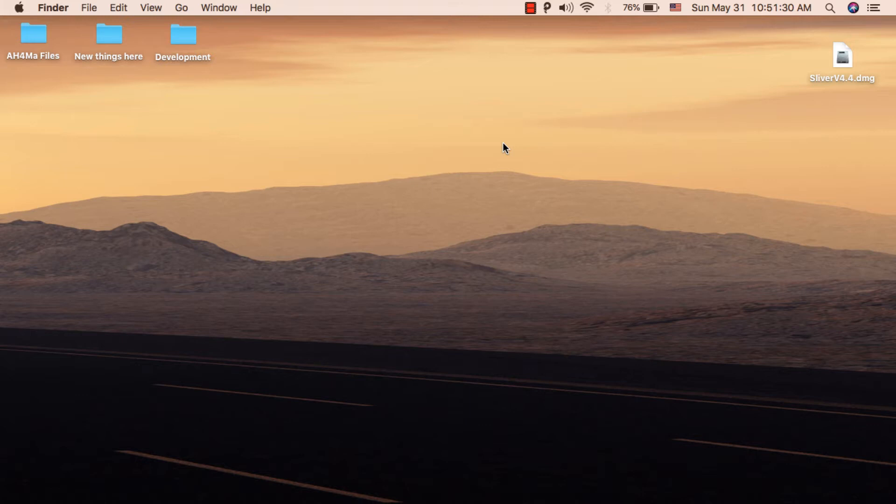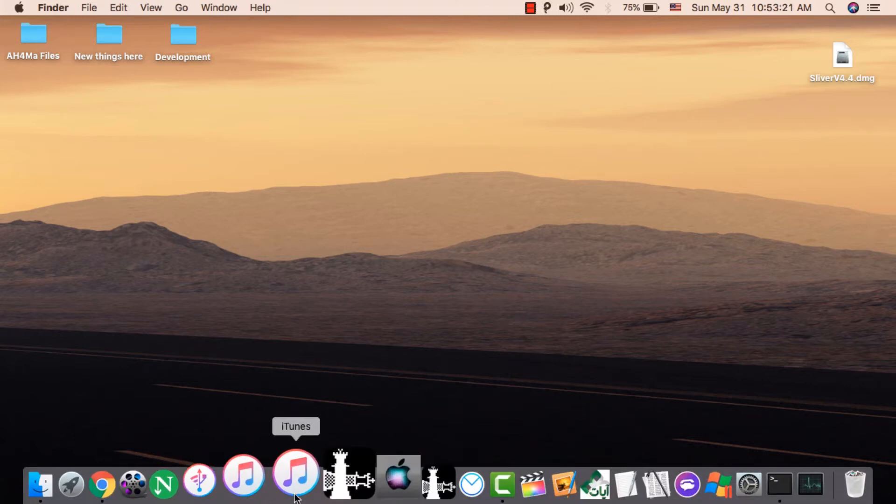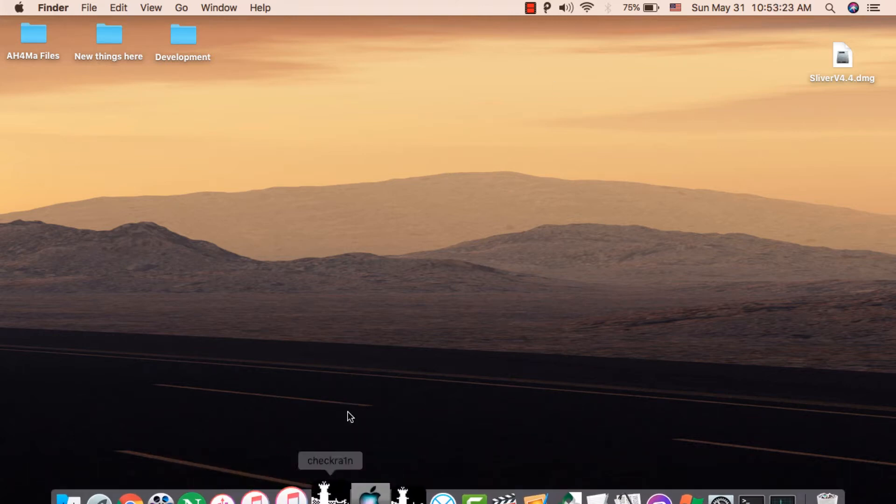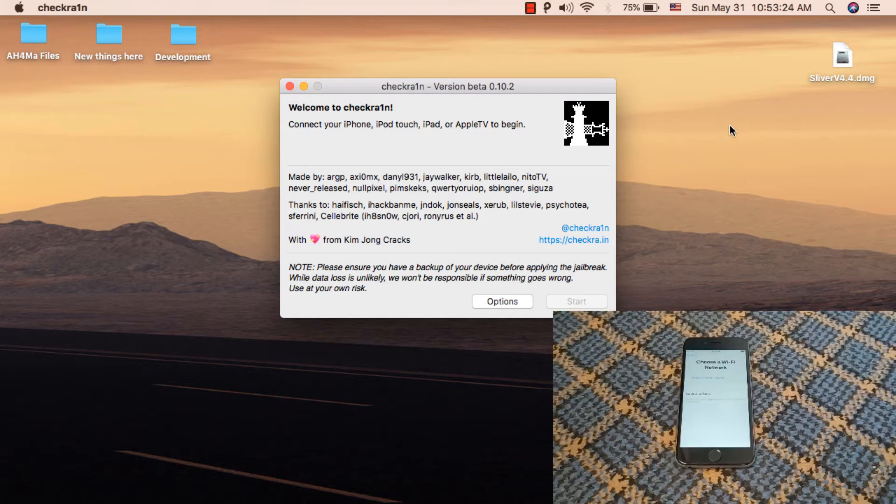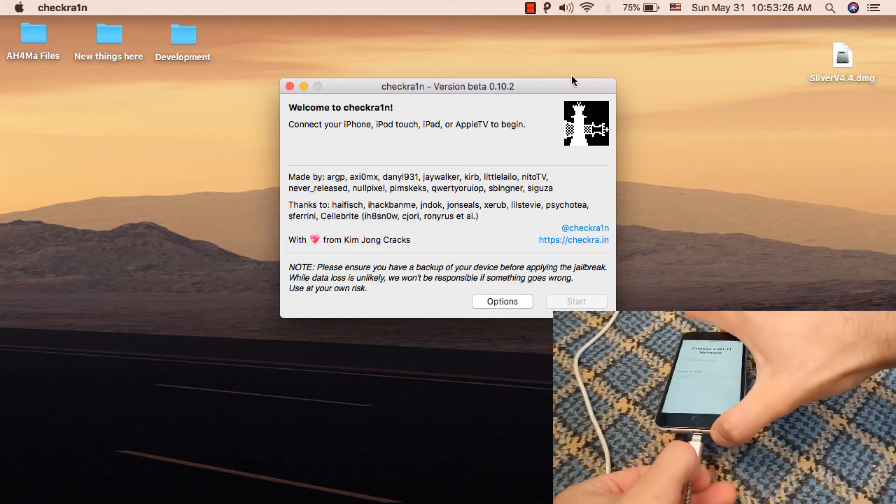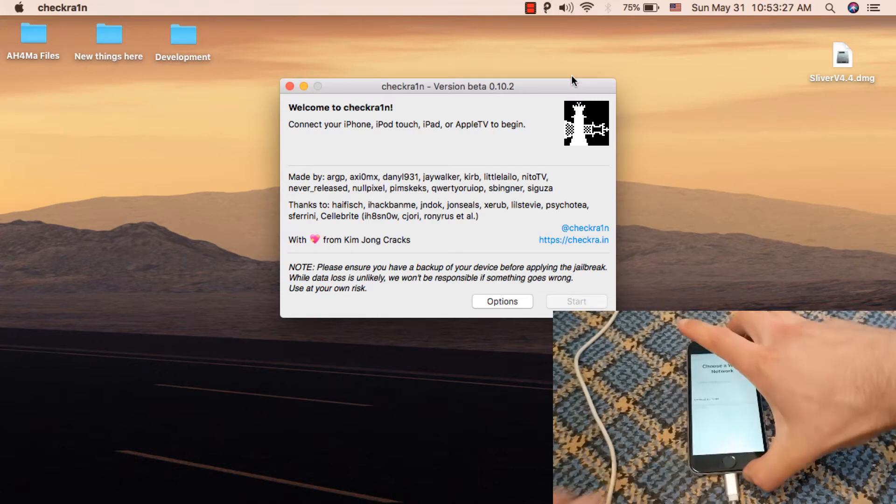The second step is to jailbreak your device with checkra1n. You need to download the checkra1n program. I will open checkra1n and connect my device to my Mac.